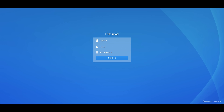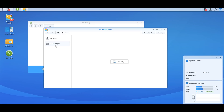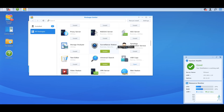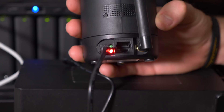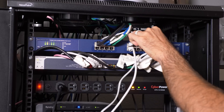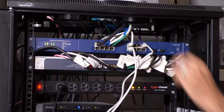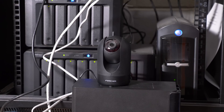First, I connected the Synology through our network and went to Package Center, then All Packages, and installed the Surveillance Station app. This software is free to use for one or two cameras. While that was installing, I plugged in one of the Foscam cameras and connected it with Ethernet to our network. If you don't have a switch like us, just plug it directly into the back of your wireless router.